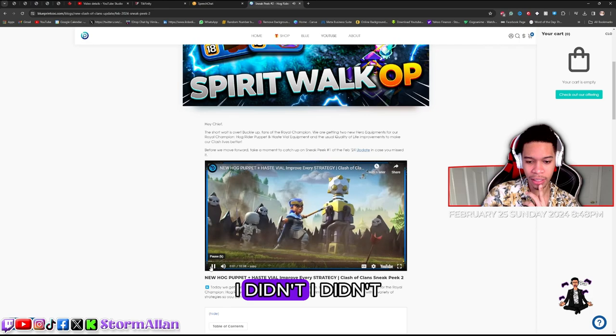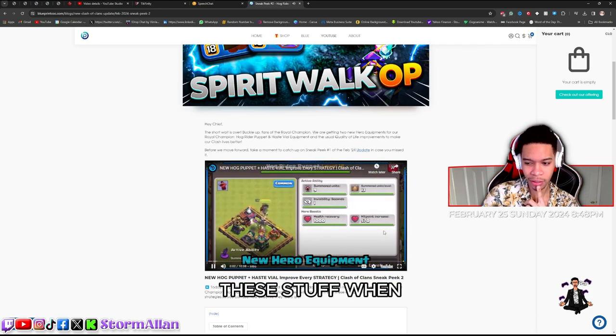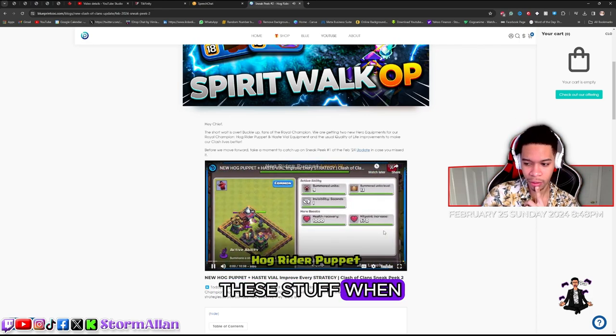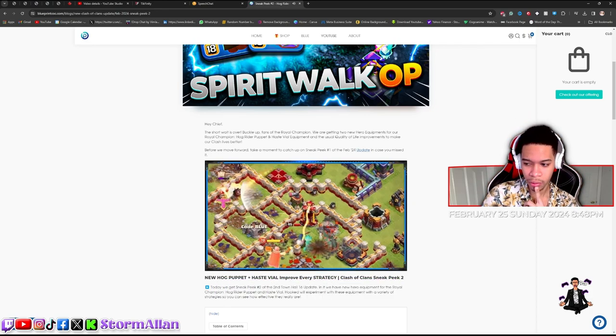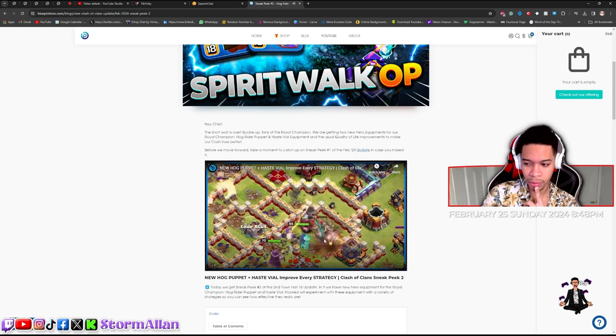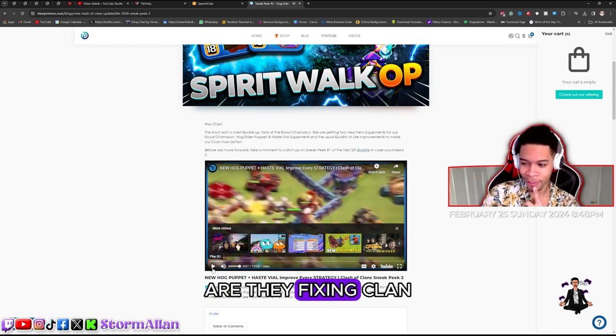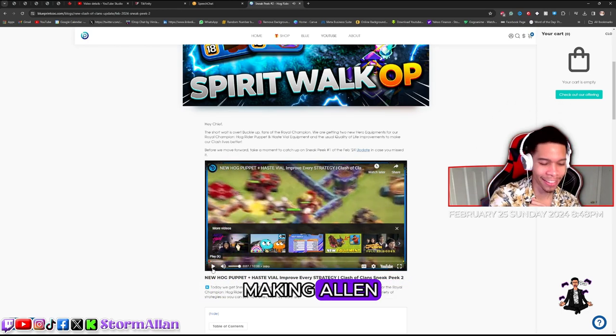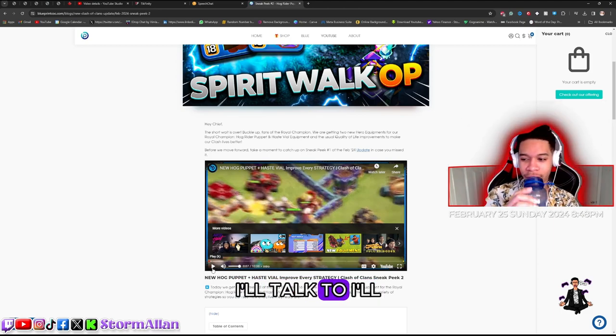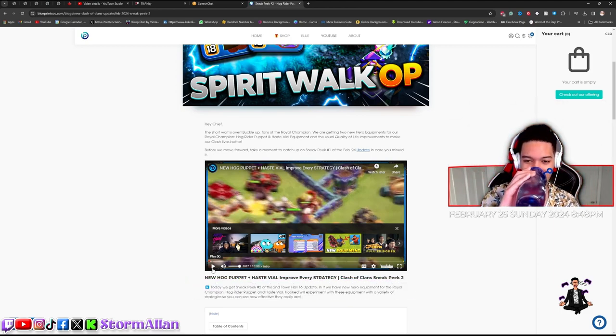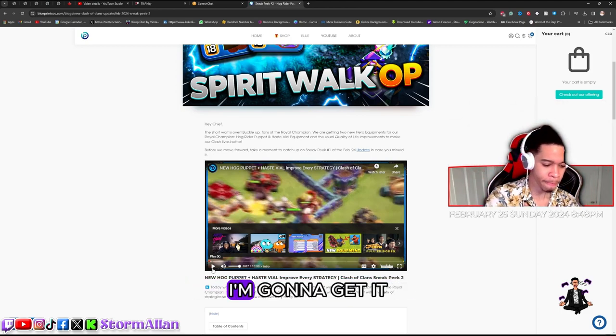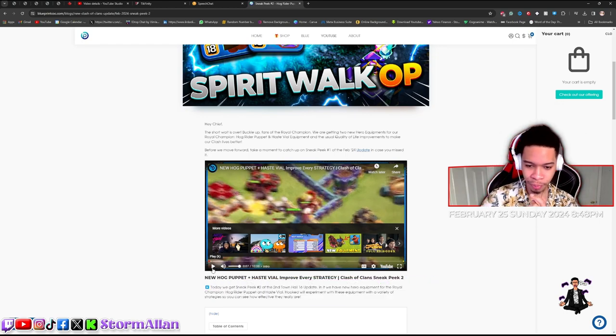When are they fixing clan world league matchmaking? Alan, I'll talk to Darian about it. I'm gonna get it fixed soon, don't worry, okay?